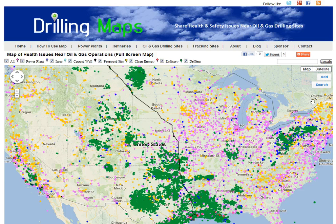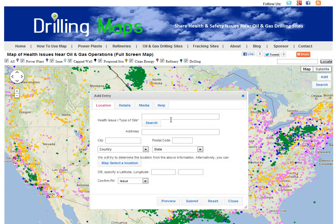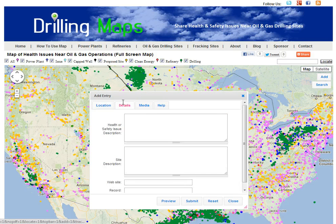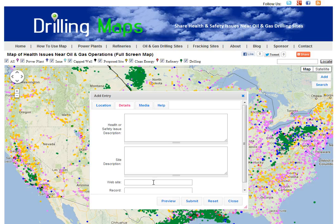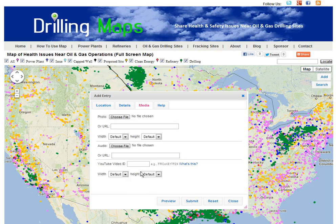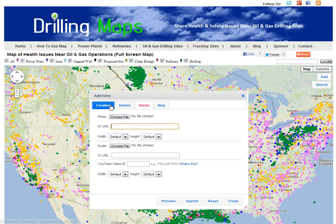To add a new location to the map, you can simply add the location by typing in the health and safety information or the type of site. You can click on this tab to add more details. It's always helpful to add a reference website, a news article, or a video. You can add a YouTube video or a photo by adding the link here.